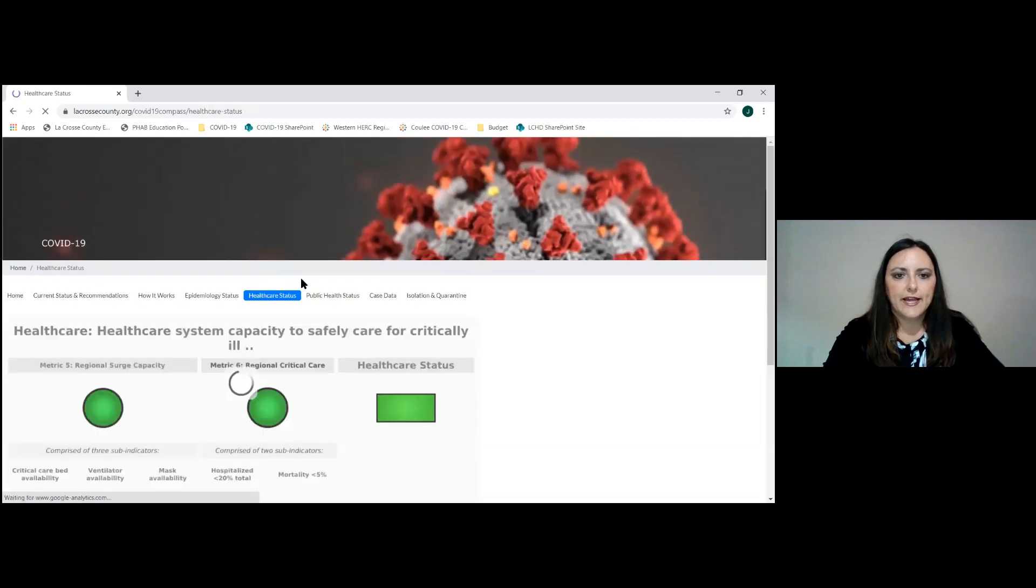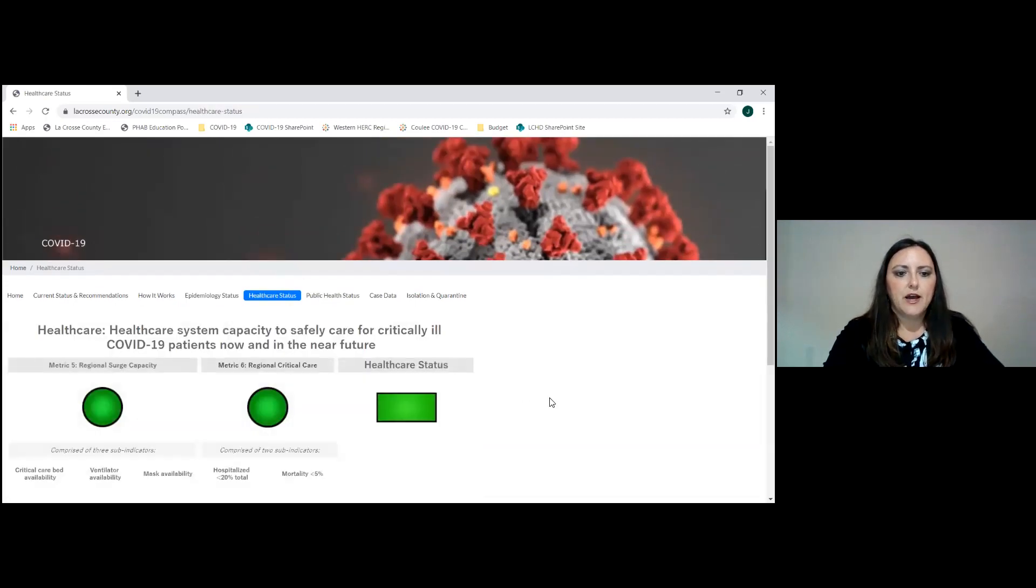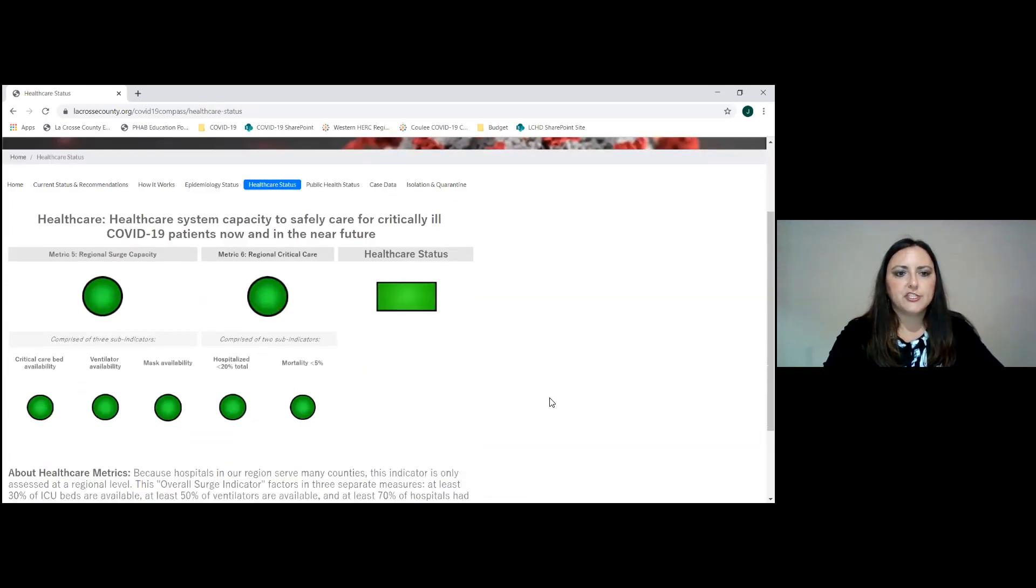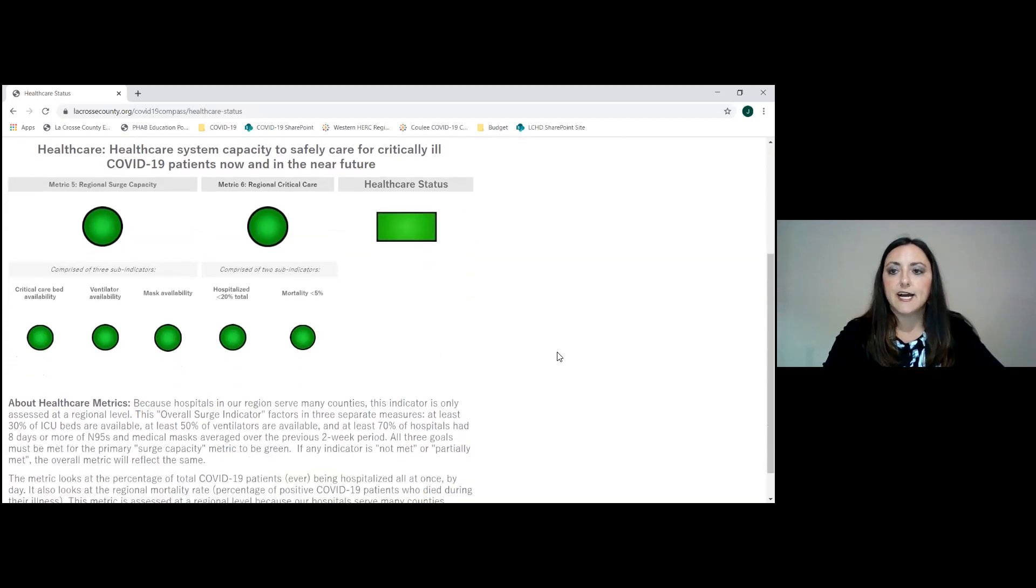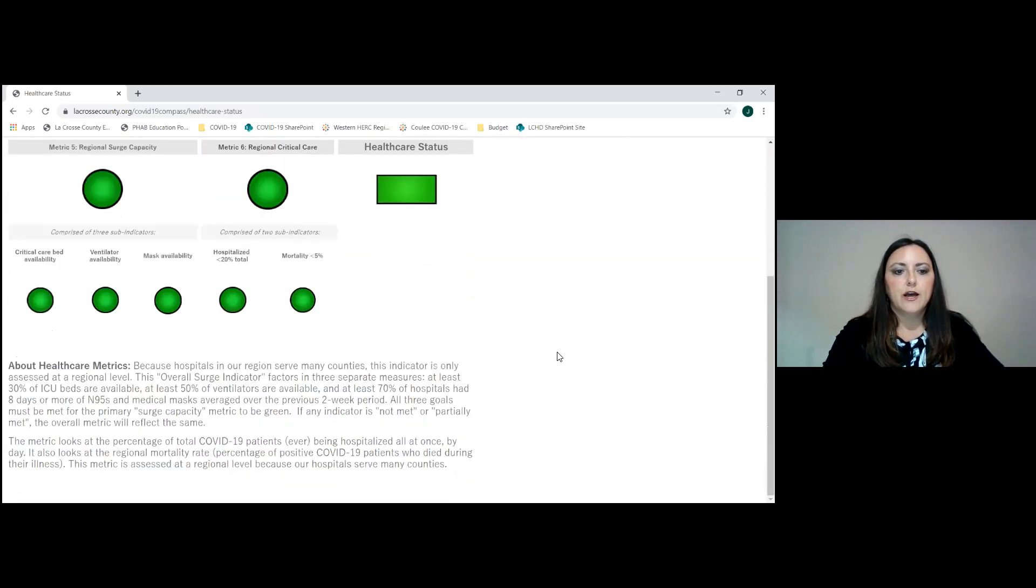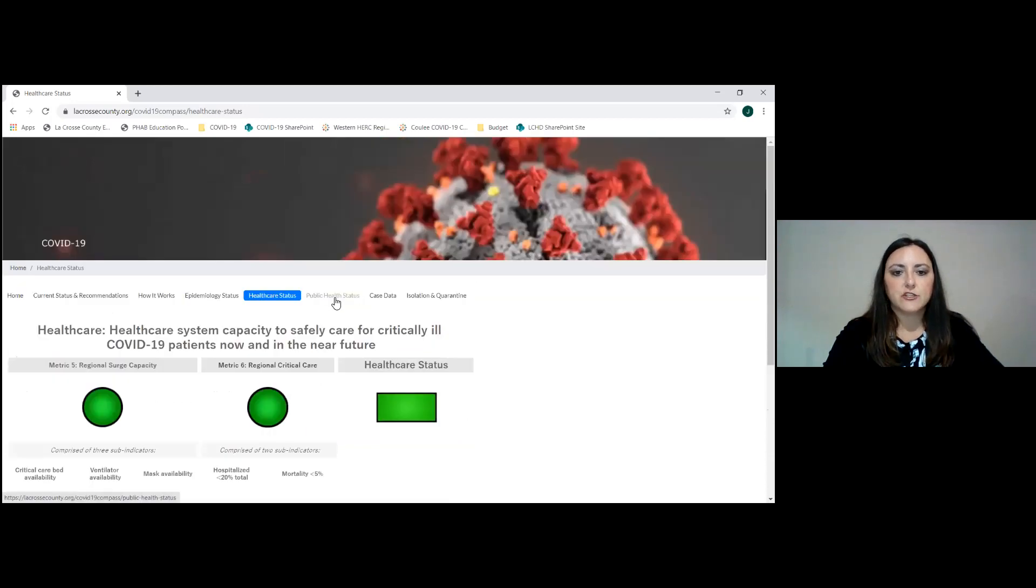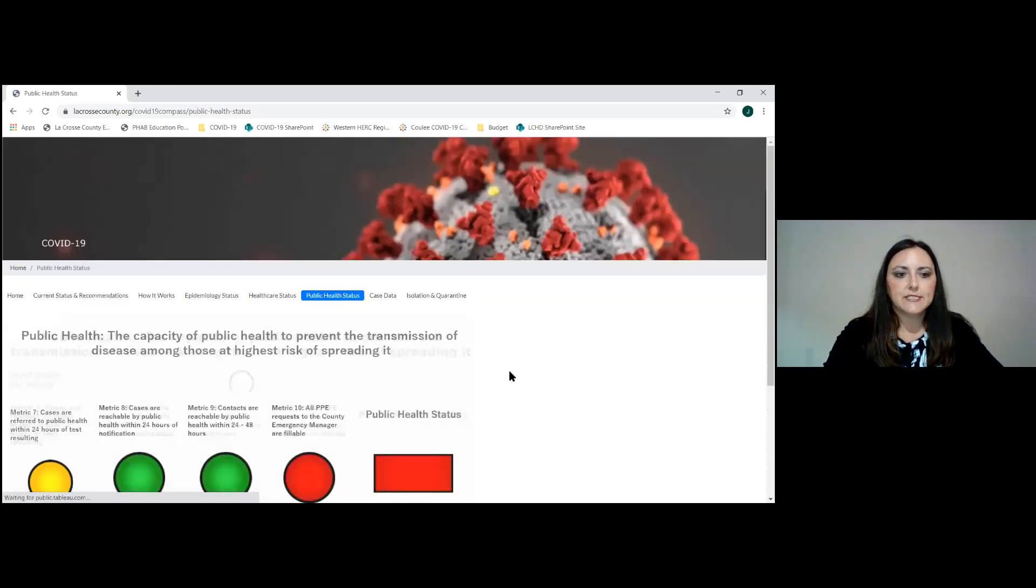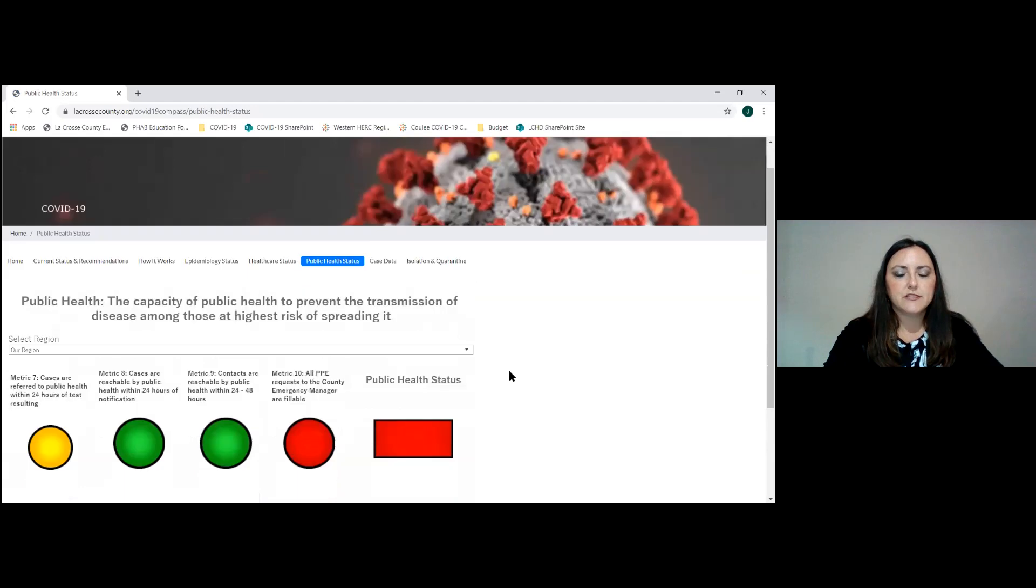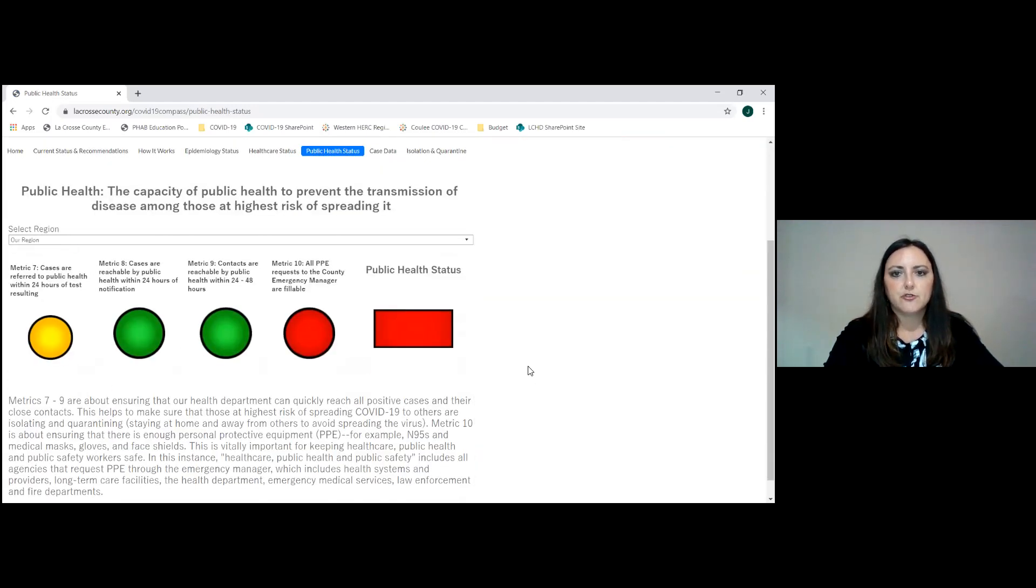Healthcare status tab has information available. This is only available at the regional level. So you won't have the ability to toggle through county level data because it's populated at a region level. The public health status tab is available by county and the region. Again, defaulting to the region.